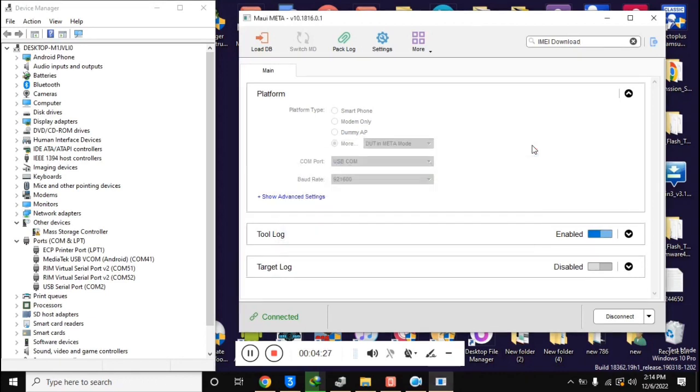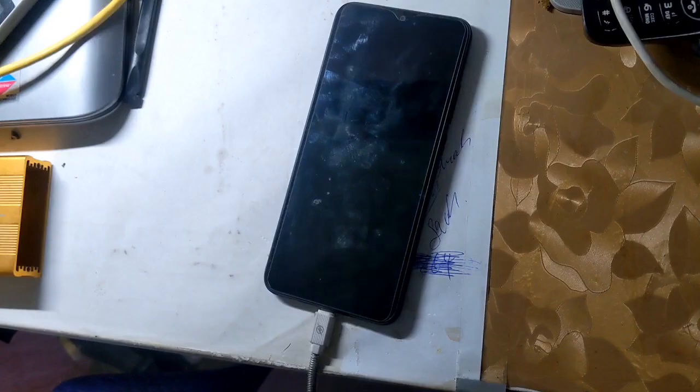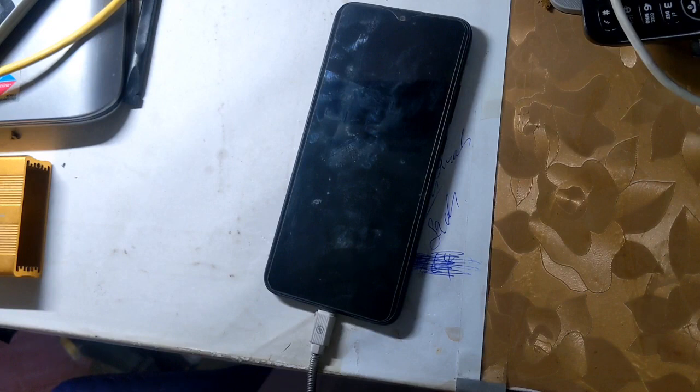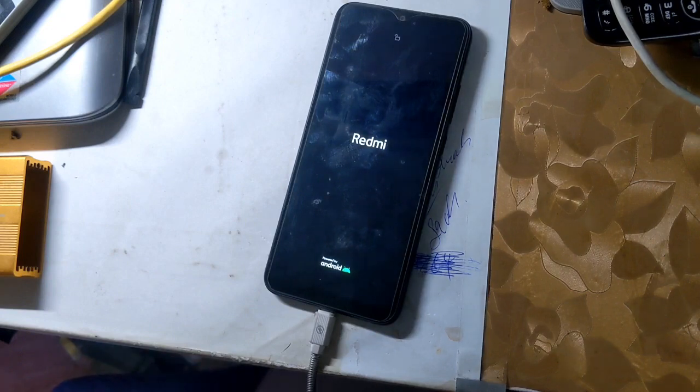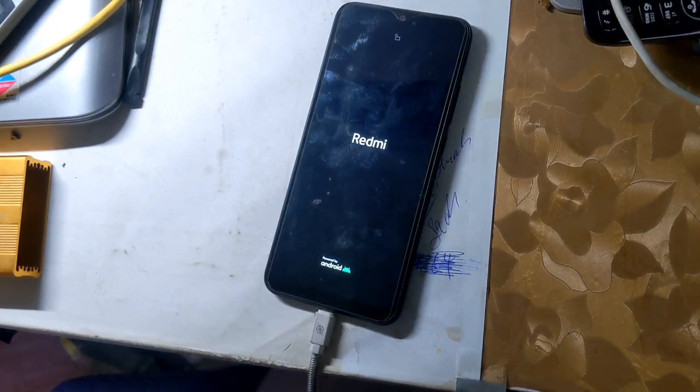Now close this box and click the disconnect button at the bottom of the MAUI META tool. The phone will restart automatically and the phone's IMEI will be repaired.